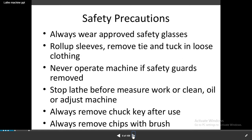Safety precautions. In material removing processes, many machines are used in the workshop — lathe machines, milling machines, and drilling machines. When students observe practically or perform operations, we must maintain safety precautions. Always wear approved safety glasses and roll up sleeves. Remove tie and tuck in loose clothing. Never operate a machine with safety guards removed. Stop the lathe before measuring the work, cleaning, or adjusting the machine. Always remove the chuck key after use, and always remove chips with a brush.